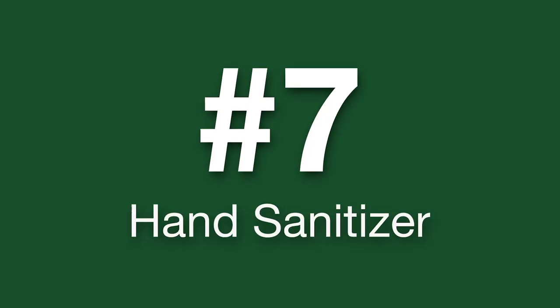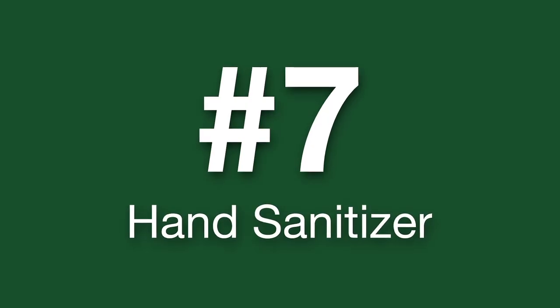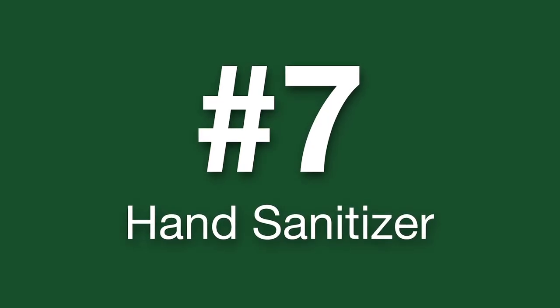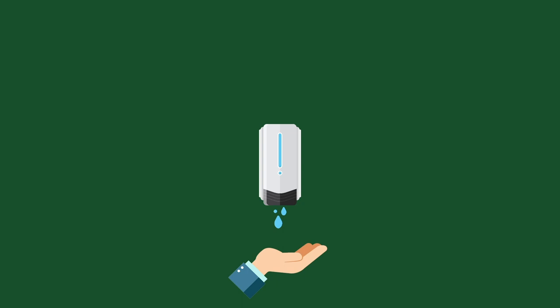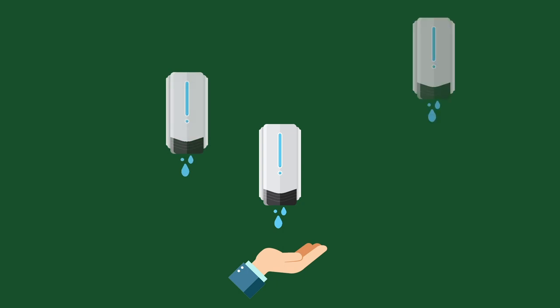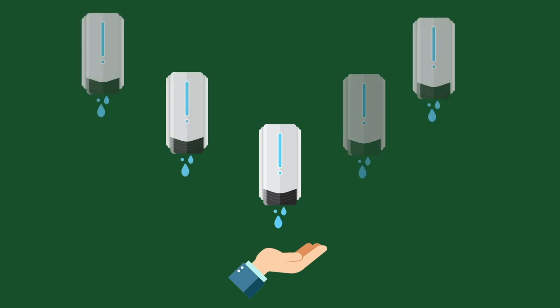Good hand hygiene is critical in reducing the spread of disease, so we are increasing the number of hand sanitizing stations available throughout campus.